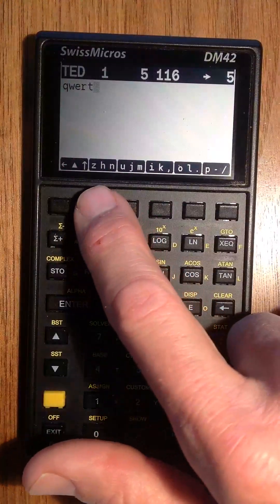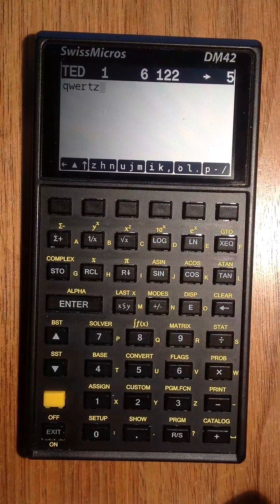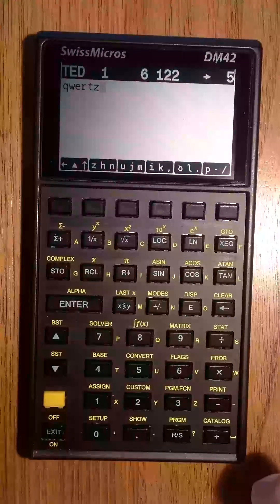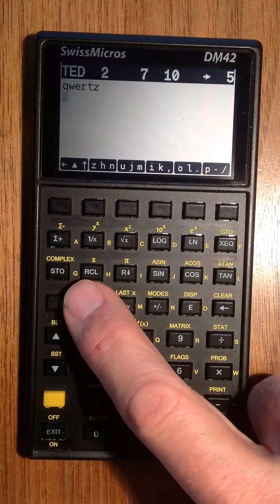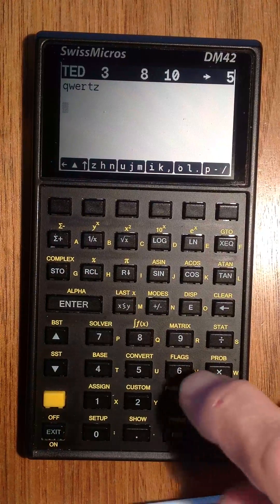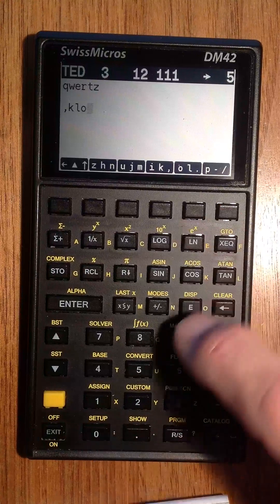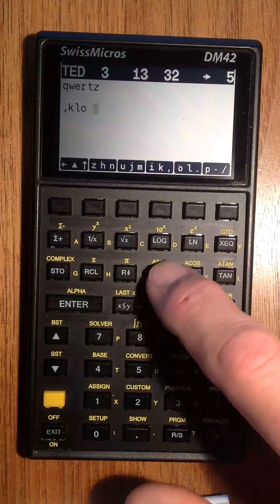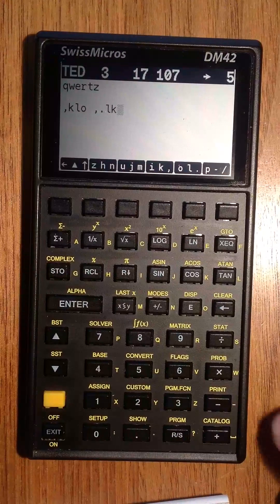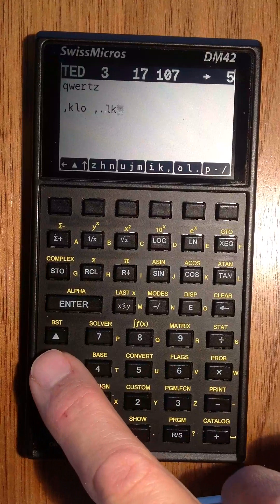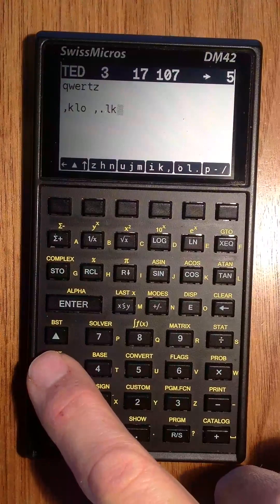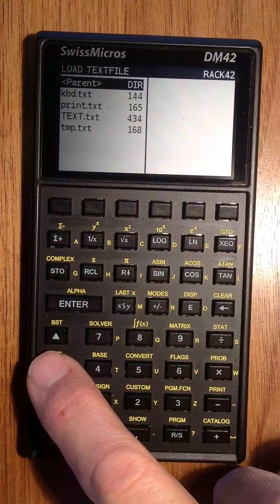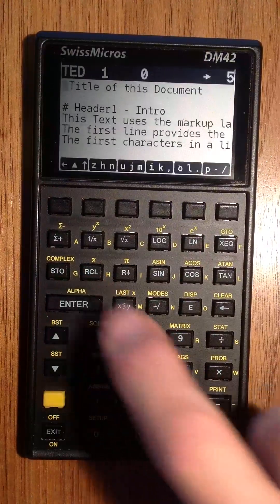This is some kind of QWERTY, in this case some German QWERTY keyboard, and you can insert some text. To show you what you can do with this, I load some prepared text.